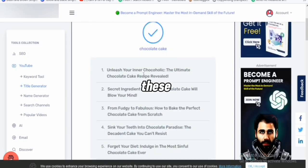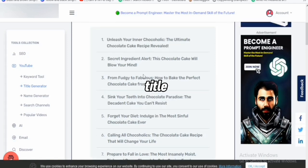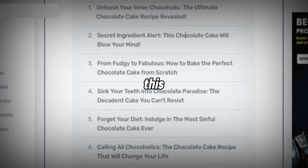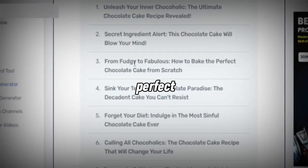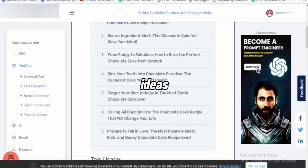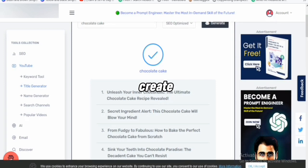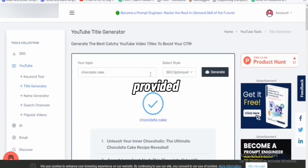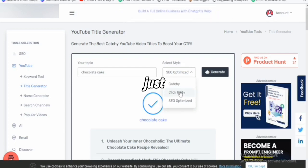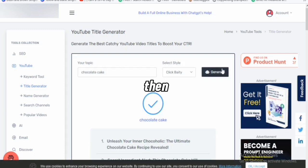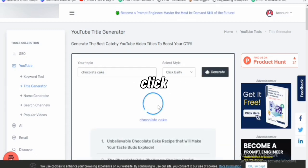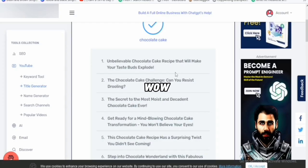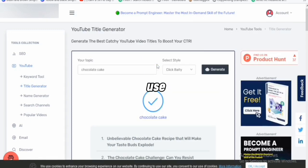You can see the SEO optimized titles it gave me — the AI tool is repeating 'chocolate cake' in each title. 'The ultimate chocolate cake recipe revealed,' 'This chocolate cake will blow your mind,' 'How to bake the perfect chocolate cake from scratch.' All these are different topic ideas you can also use to get new video ideas. If I want a clickbaity title instead, I just click on it and then click generate. The result: 'Unbelievable chocolate cake recipe that will make your taste buds explode.' That is literally mind blowing — that's what you can use this tool to do.